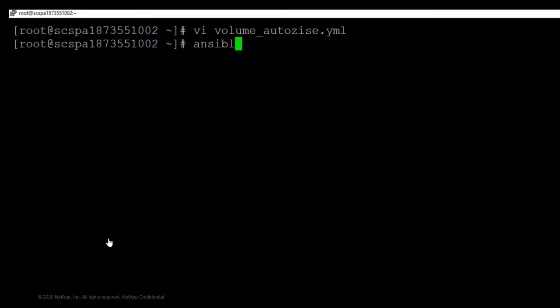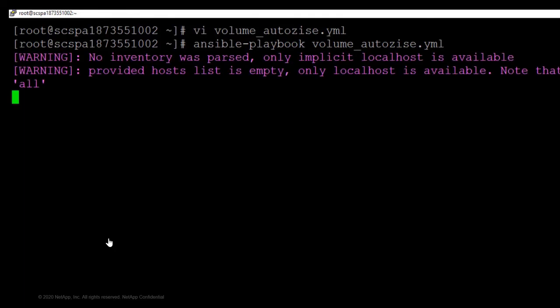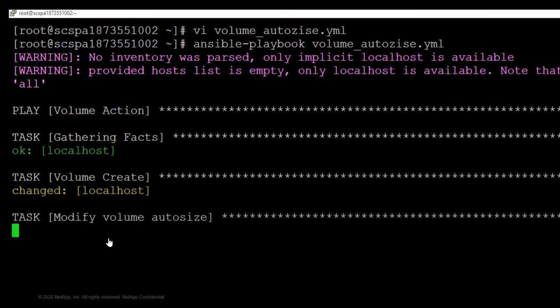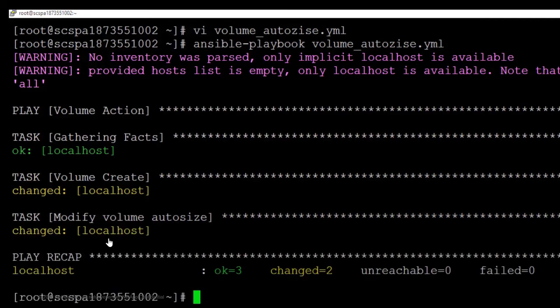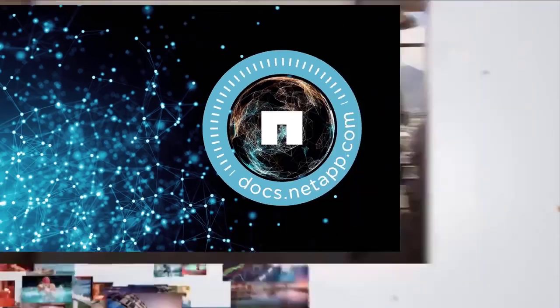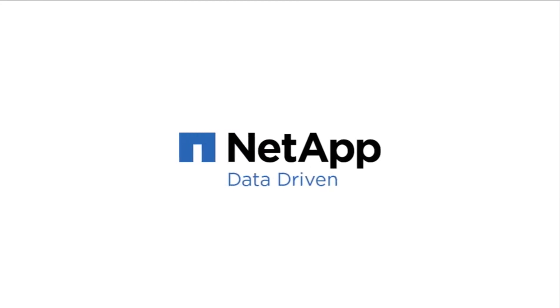So let's run this playbook using the Ansible playbook command. The Ansible playbook will start running. It will gather all the facts, then start with the volume creation, followed by modifying the volume auto size and the autogrow parameter.